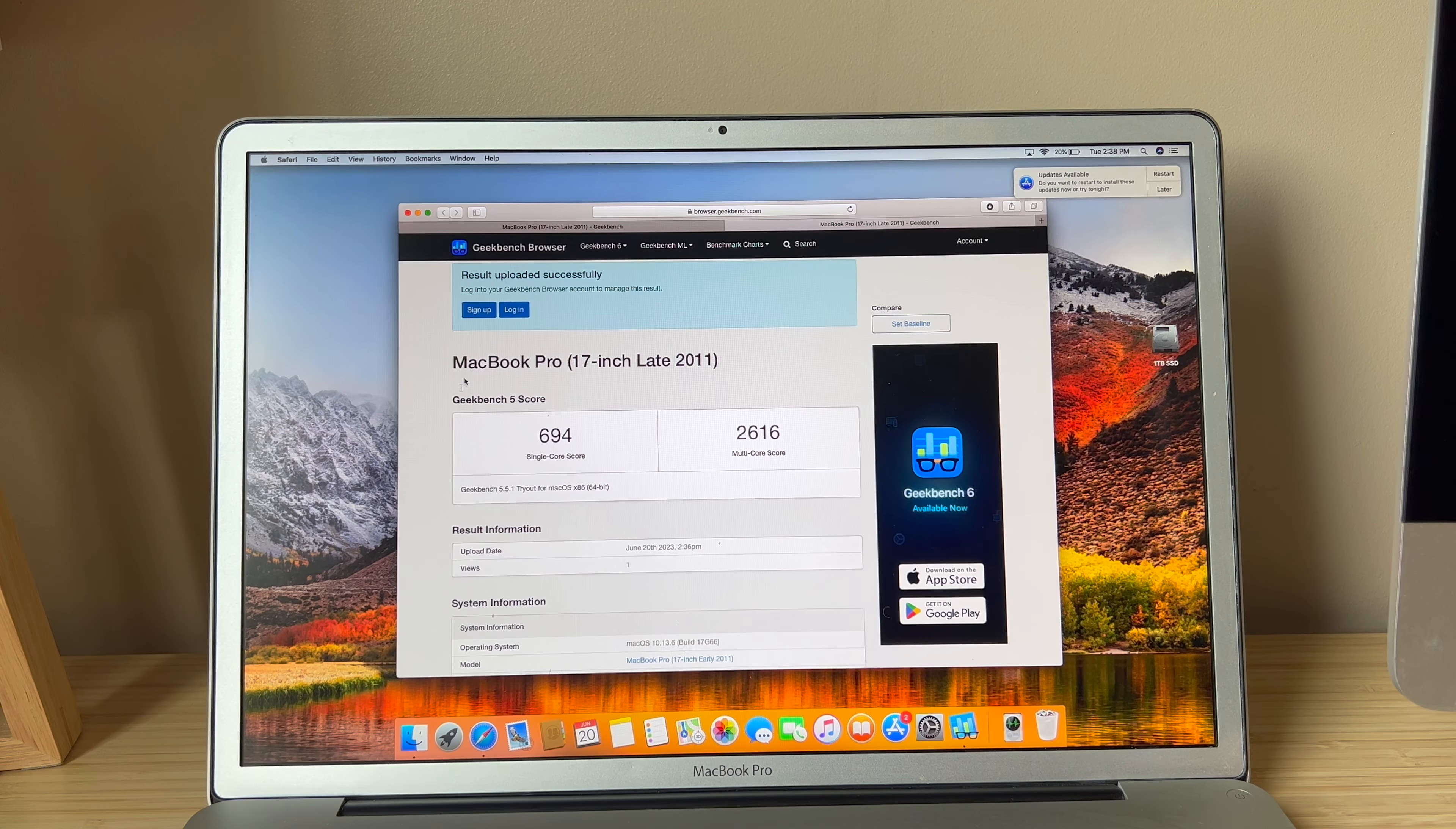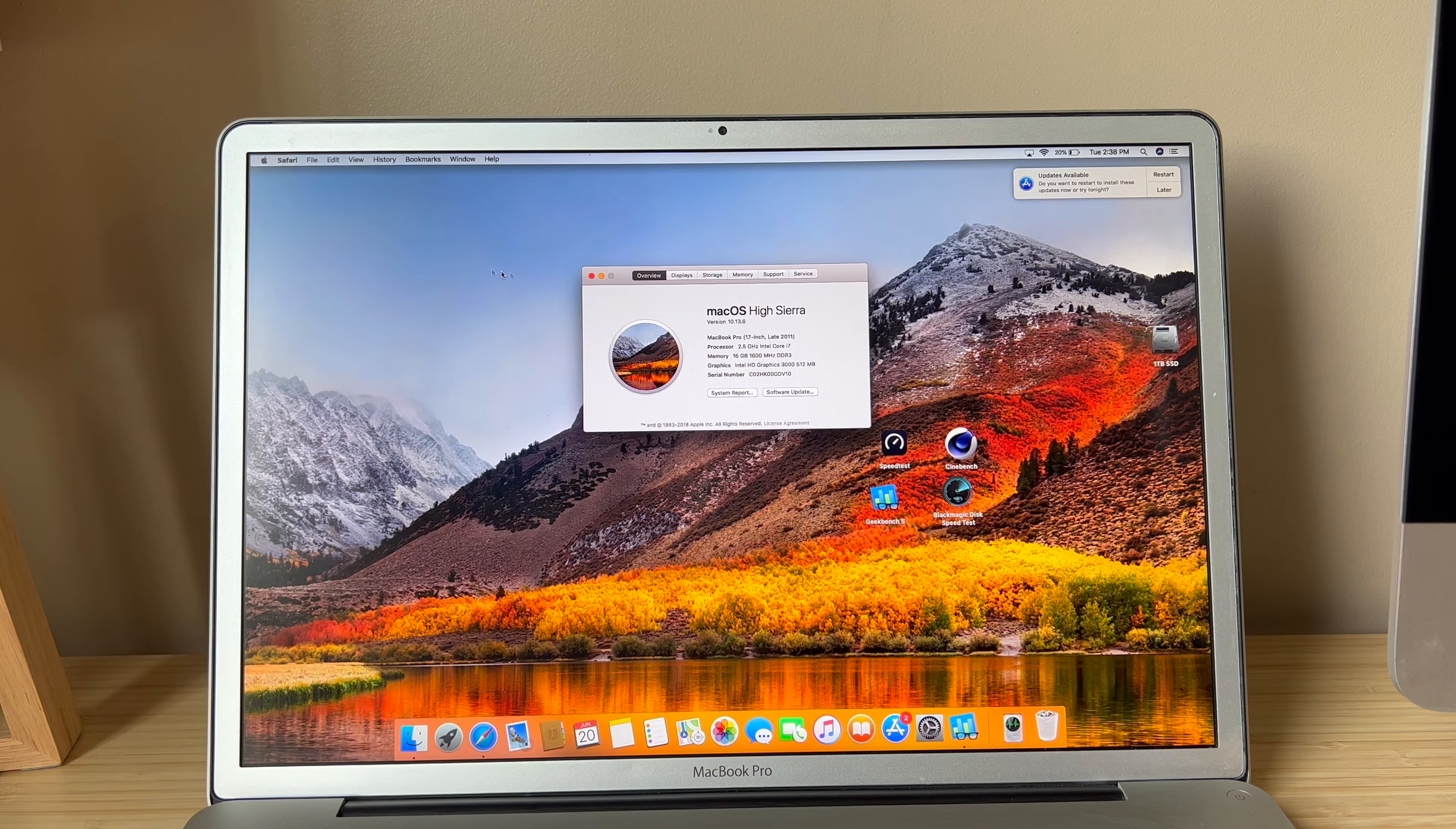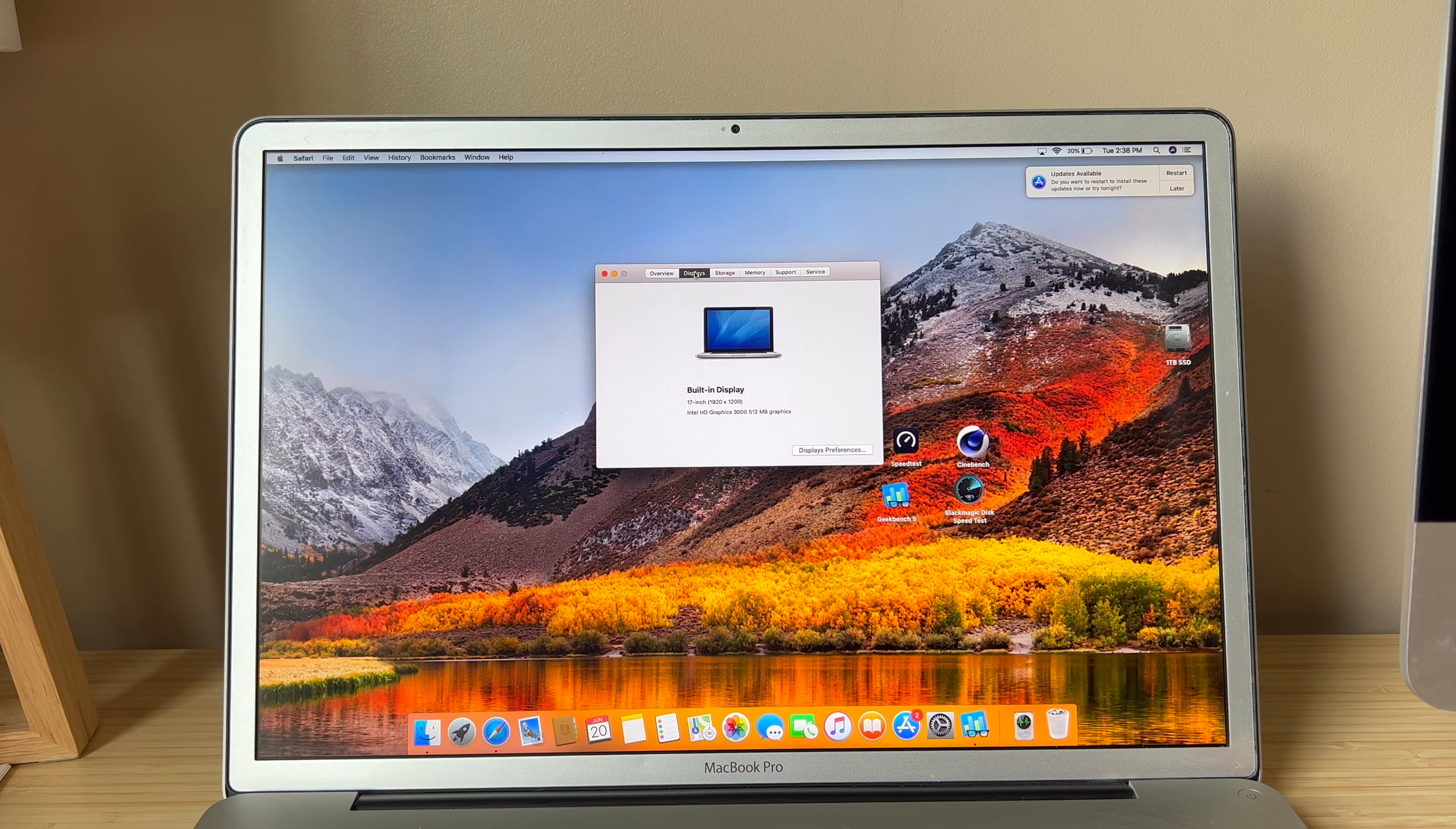So that has been a look at this 2011 17-inch MacBook Pro with the high resolution anti-glare display, which looks very nice. I hope you enjoyed this video. I'm gonna roll some clips through here just kind of showing off how good this thing looks. But thanks for watching and I will see you guys in the next one.